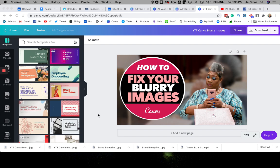So here is a thumbnail that I already created. This is my YouTube thumbnail, but I also use this to promote posts for my YouTube channel on Facebook. What you might not know is that Facebook, Instagram, Pinterest, and all the social media websites do something where they automatically downgrade or degrade the quality of your images so that it loads faster and does not bog down the platform.